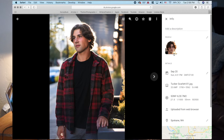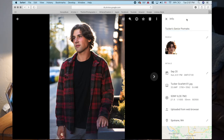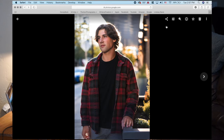Google Photos auto-identifies faces and will provide you with a searching option to find everyone with that face. So say Tucker and 15 other people were in my catalog, but I wanted all the photos just of Tucker — it gives me that option to search his face. The most important thing is the description field. I'll put 'Tucker's senior portraits' so that description can also be used as a method of finding the photo later.